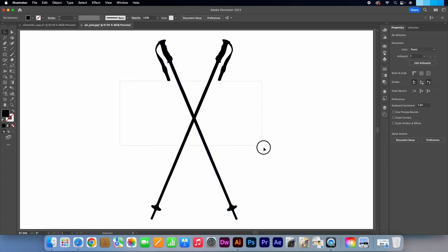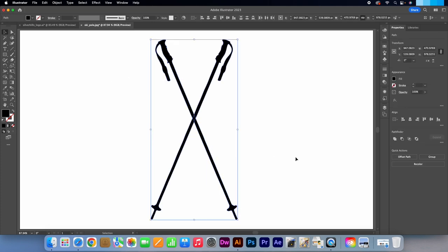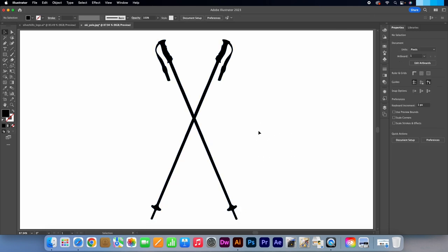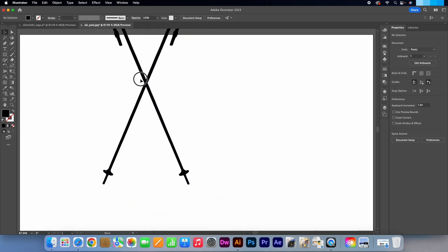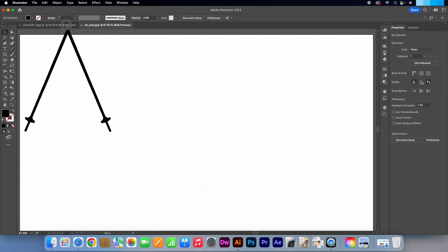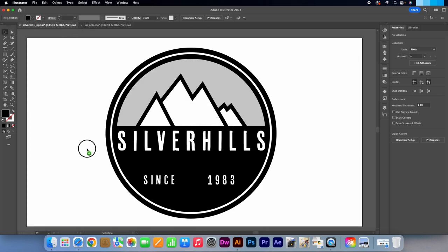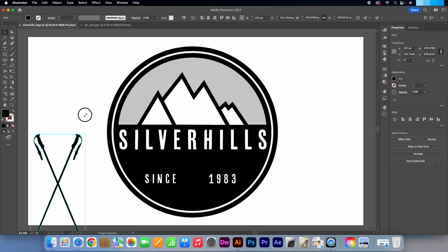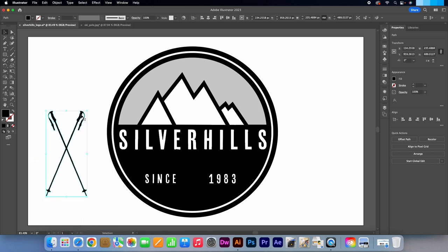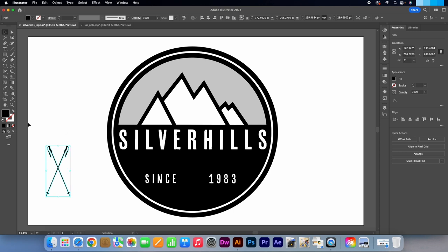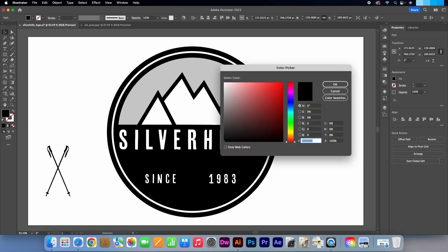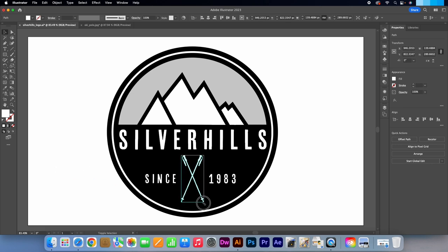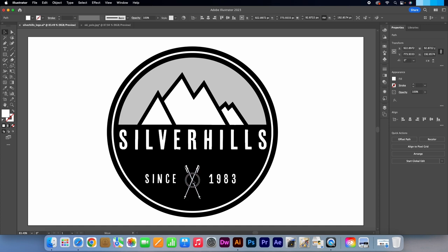Drag over both the poles. Go to the pathfinder again and select Unite. Drag the shape into our main canvas. Just place them at the side for now. Pull on one of the edges to make the ski poles smaller. Click on the colour picker and select white. Drag the poles onto the logo and place it between the since 1983 text. I'm going to quickly adjust the size further and reposition it.